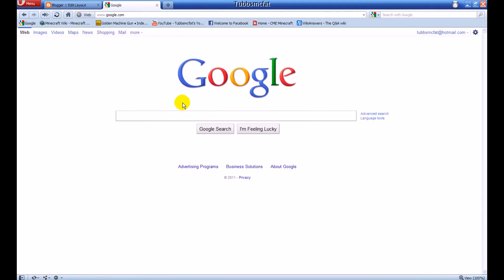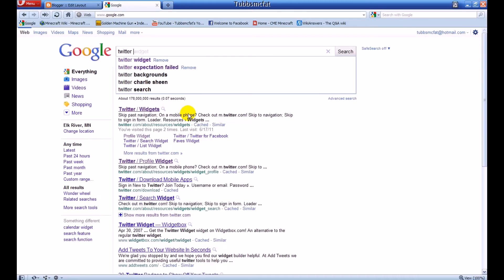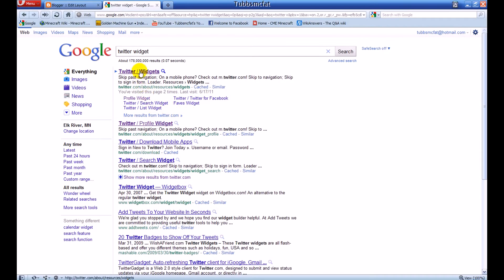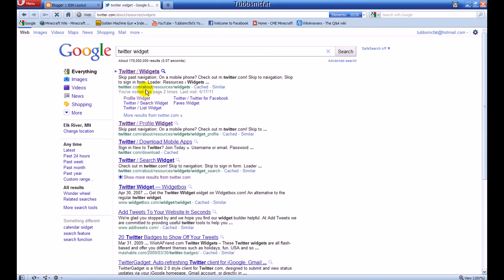So what we're going to want to do is go to Google and type in 'Twitter widget.' The first result is actually from Twitter itself, so you don't need to worry about anything bad.